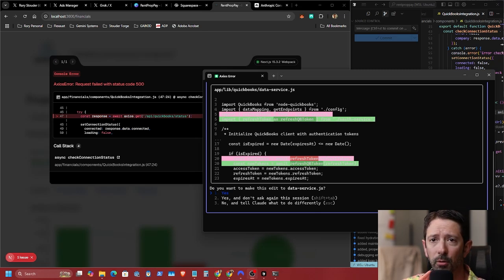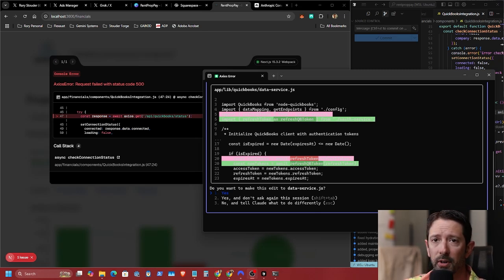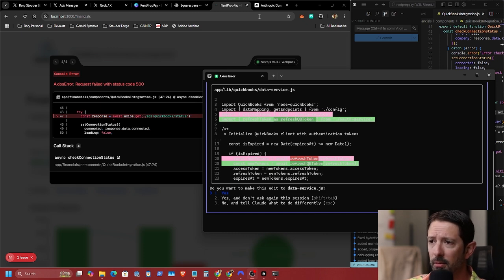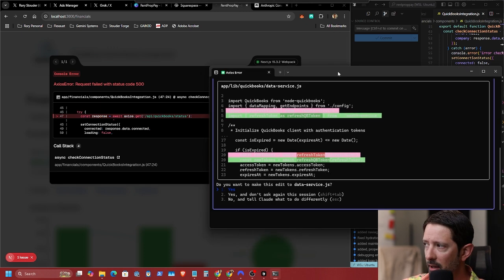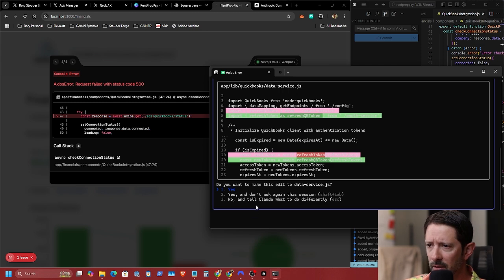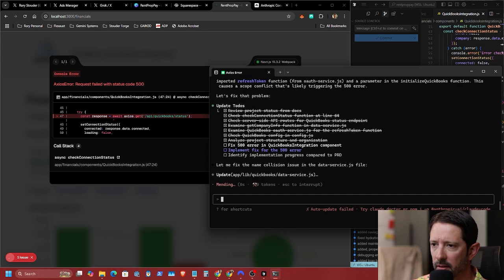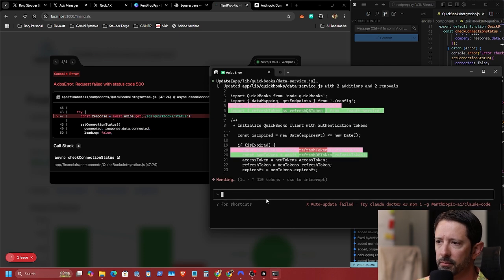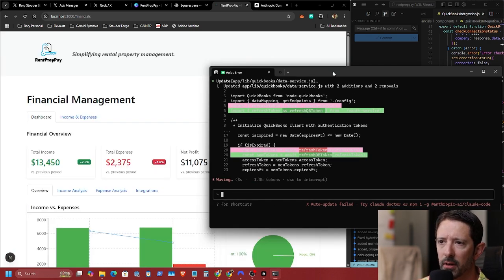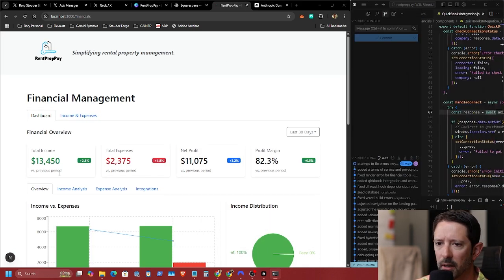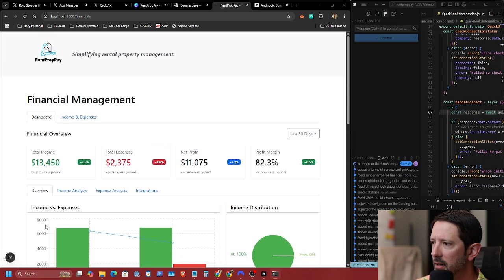All right, hey everyone, welcome — you've reached RentPropPay. We are currently building the application with the help of AI code assistance. We want to make this edit — yes, there we are, and it dropped the error!